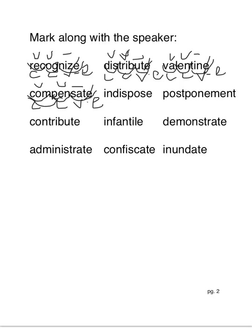Indispose. In-dis-pose. Vowel consonant e, closed syllable, closed syllable.